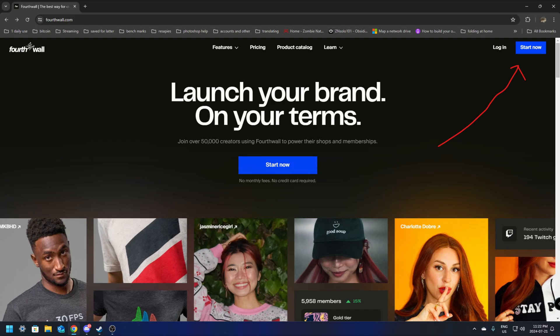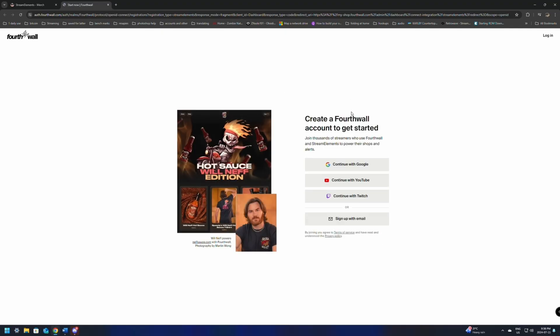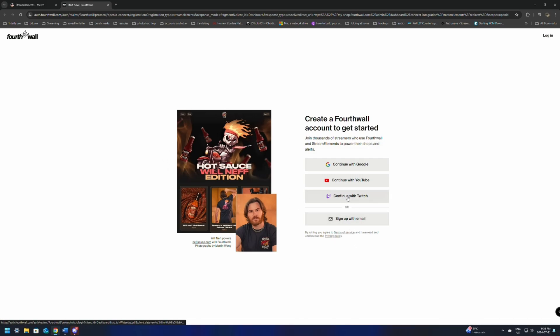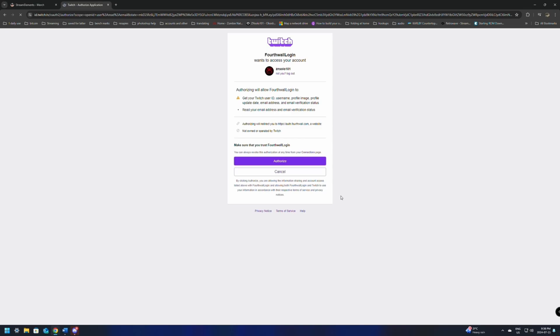When the site loads up, over on the right, click Start Now. It'll bring us over to the website to get us started. From here, it's just going to ask you to sign in. We're going to continue with Twitch. If you're a YouTuber, use YouTube. If you want to use your Google or email, sign in — all those options are available here. I suggest if you're coming from Twitch, to connect and continue with your Twitch. Authorize it.